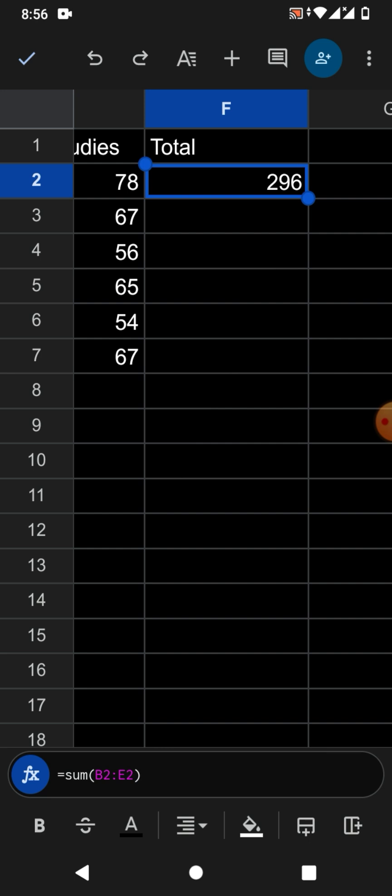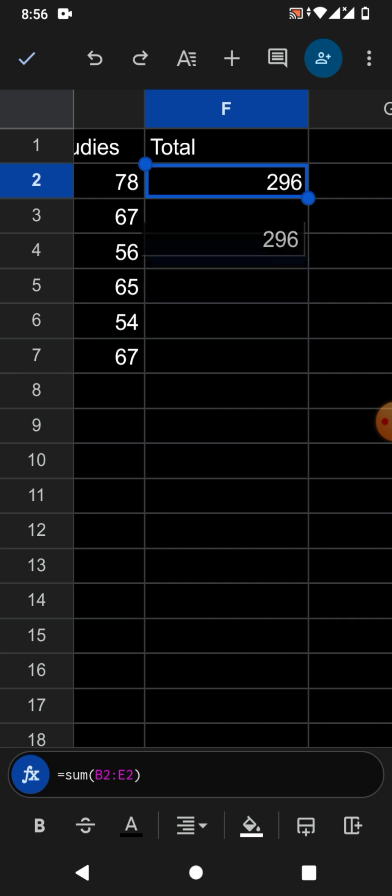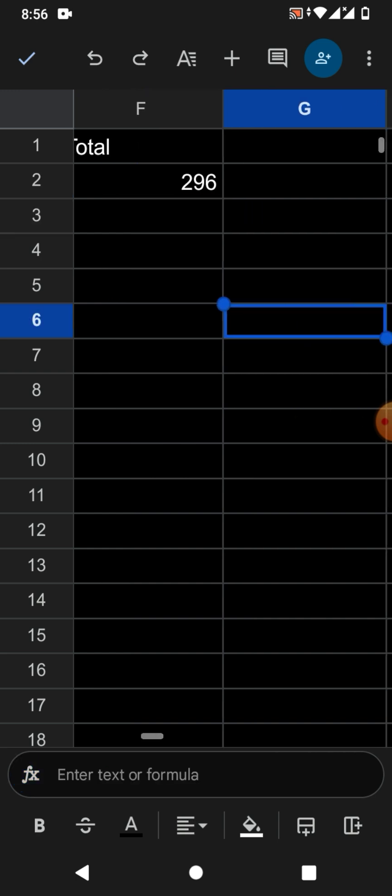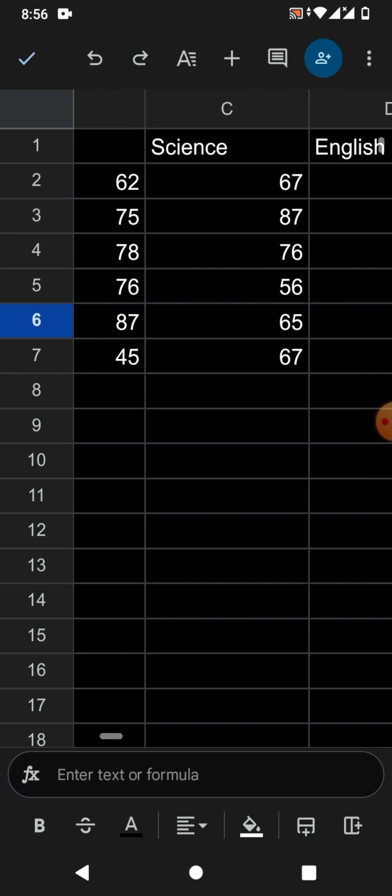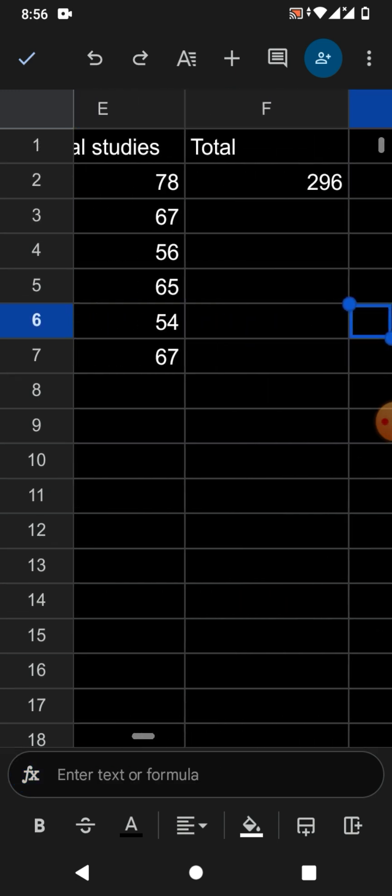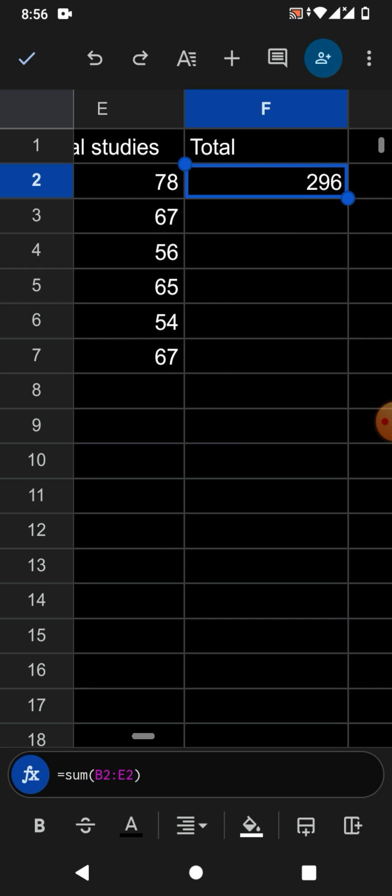So friends, there's the formula. So let's learn how to drag it. Simply tap on the cell in which you have inserted formula and then hold it and drag it.